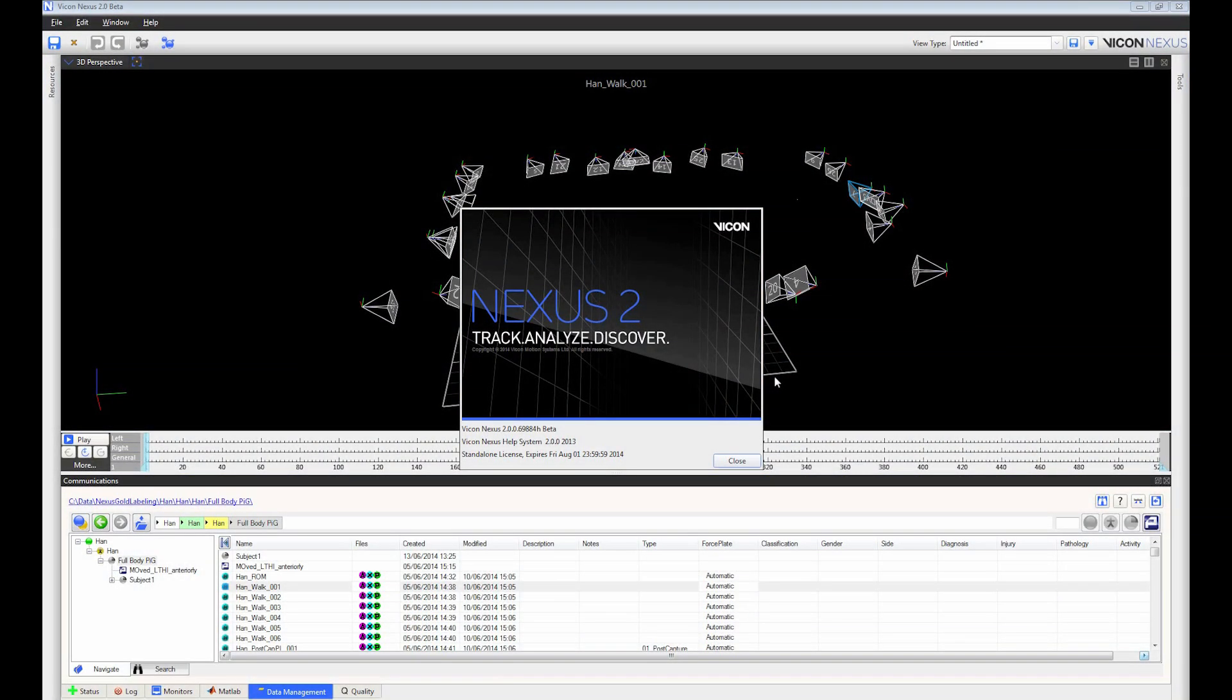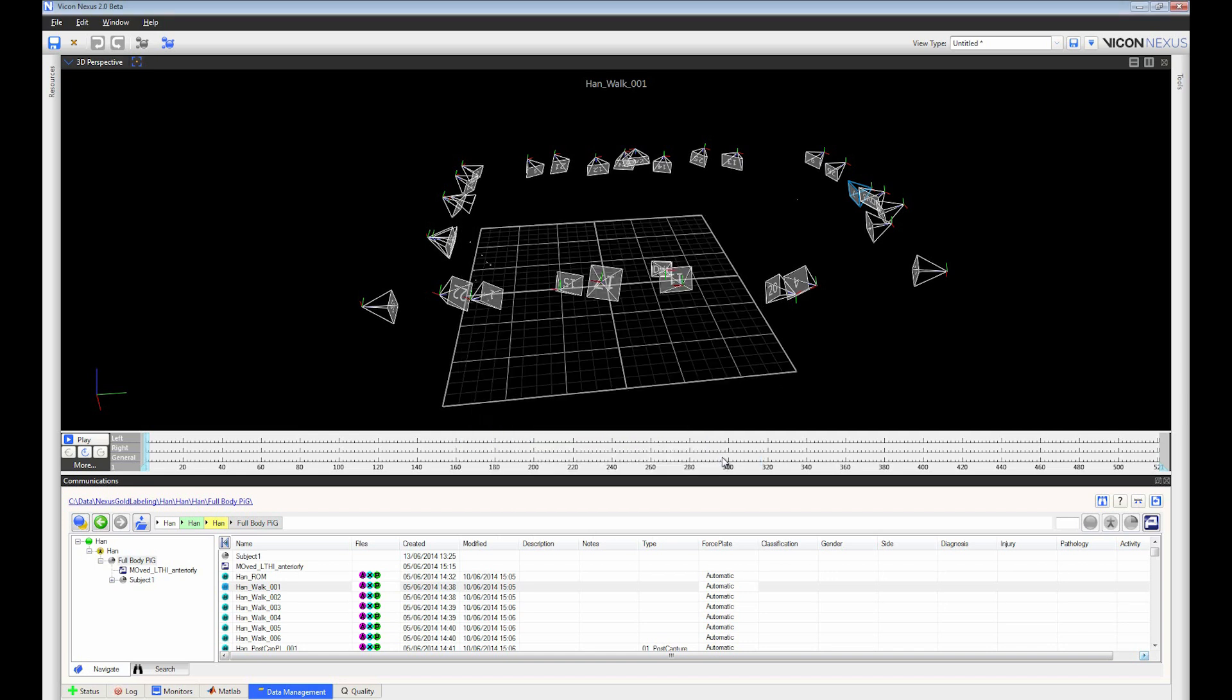Hi, this is Bob Dimock and I'm one of the support managers at Vicon. Today I'd like to give you a brief introduction to some of the exciting new features in the latest release of our life science software, Nexus 2.